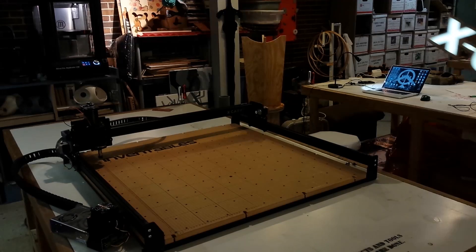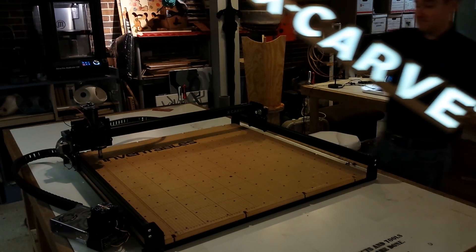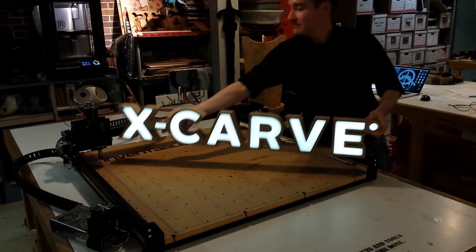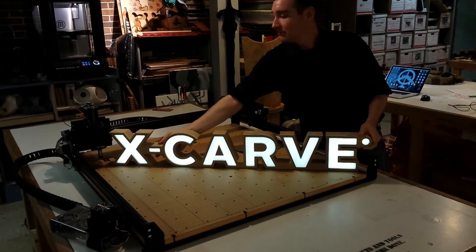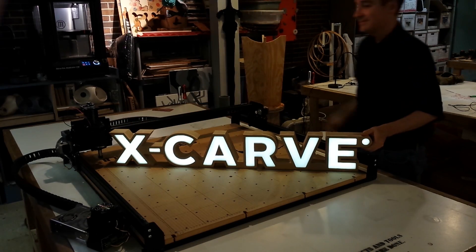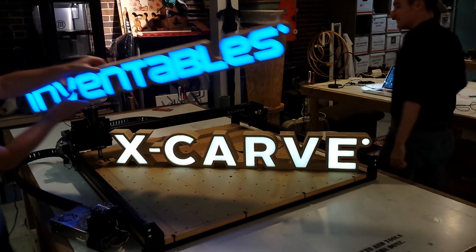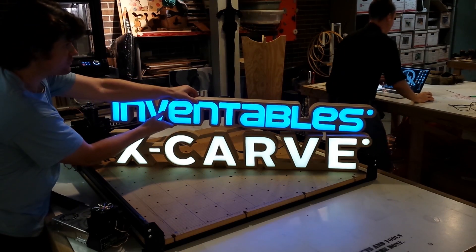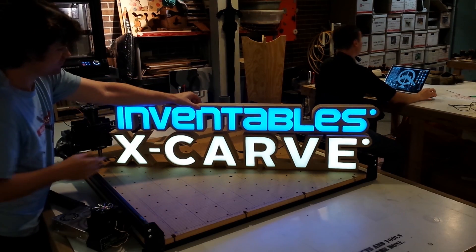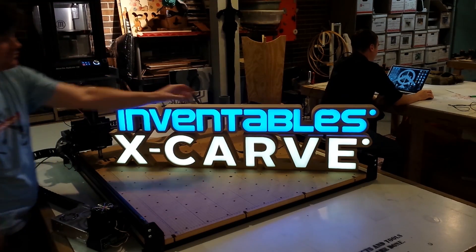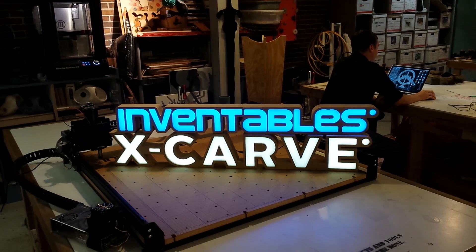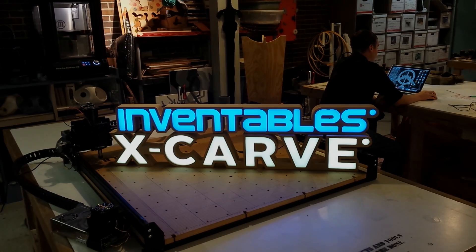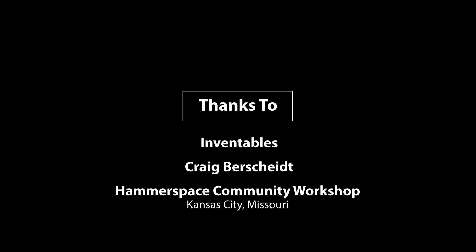Create larger signs by breaking them up into smaller parts. Create smaller signs by using thinner, finer material. I hope you've enjoyed this video. There's really no limit to what you can build with your Inventables X-Carve.